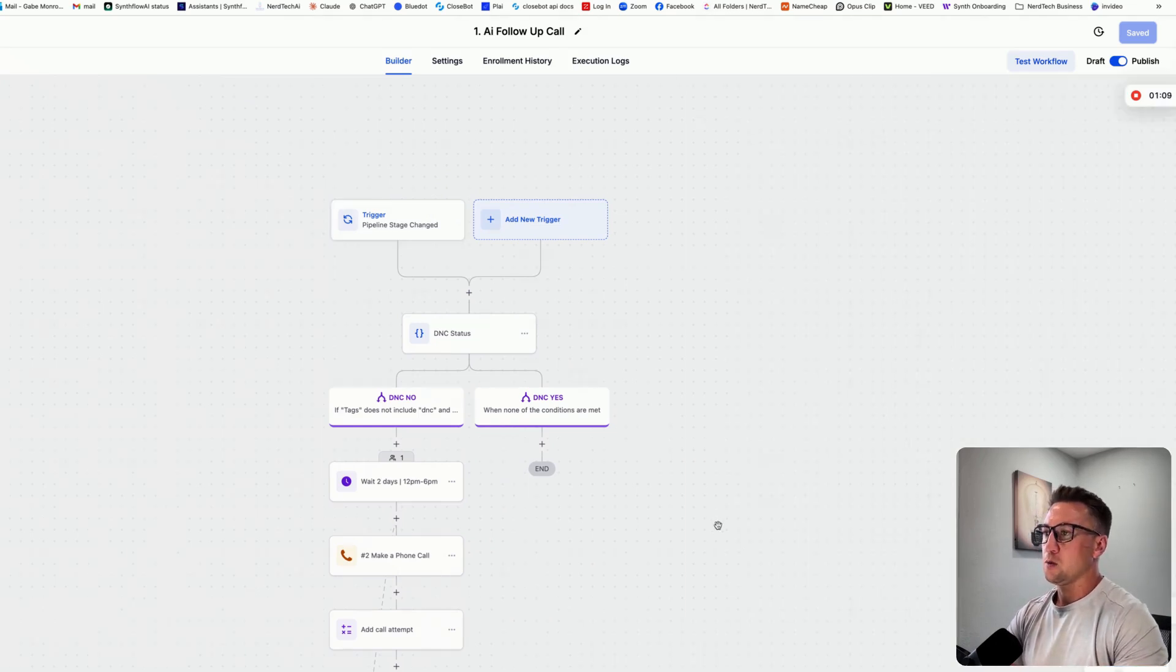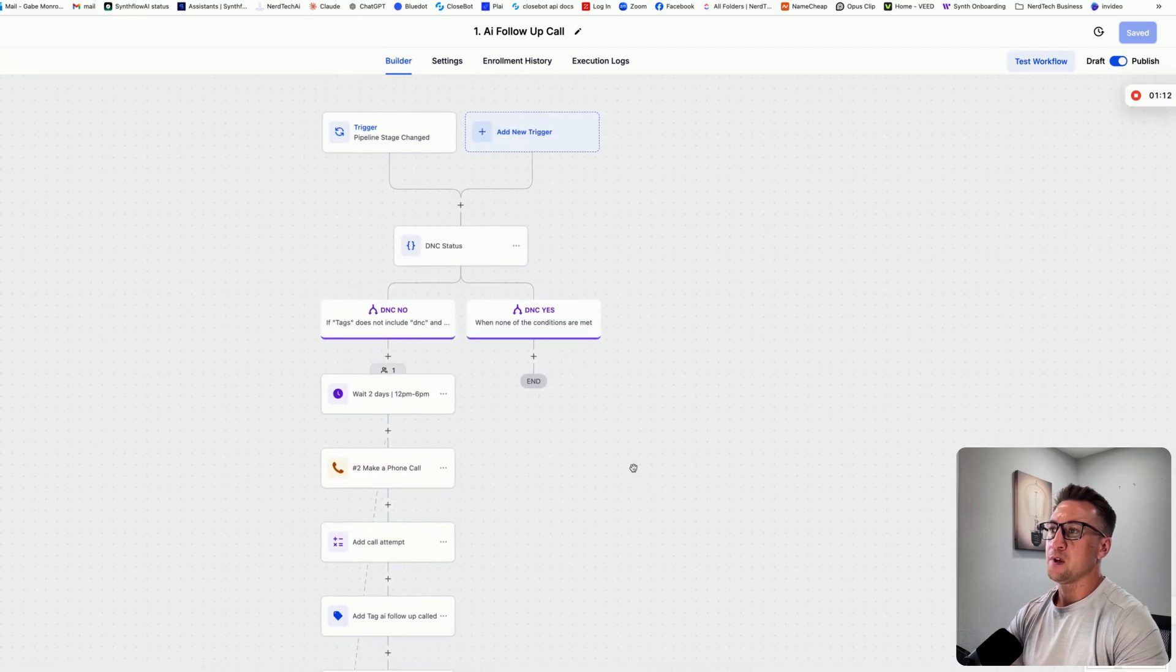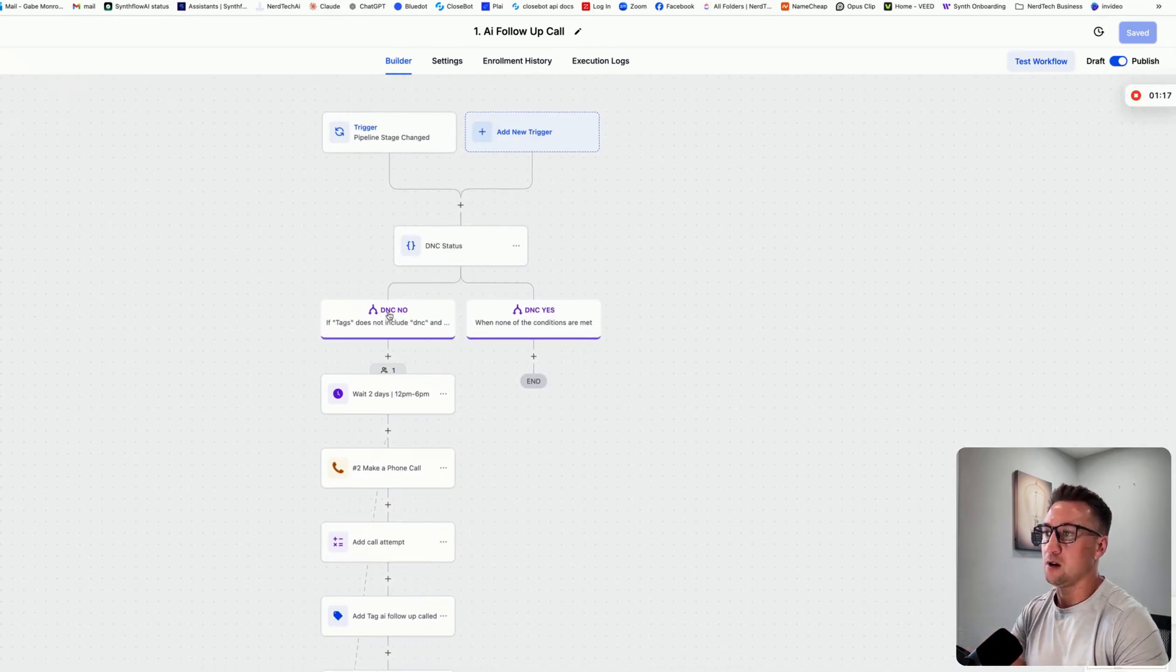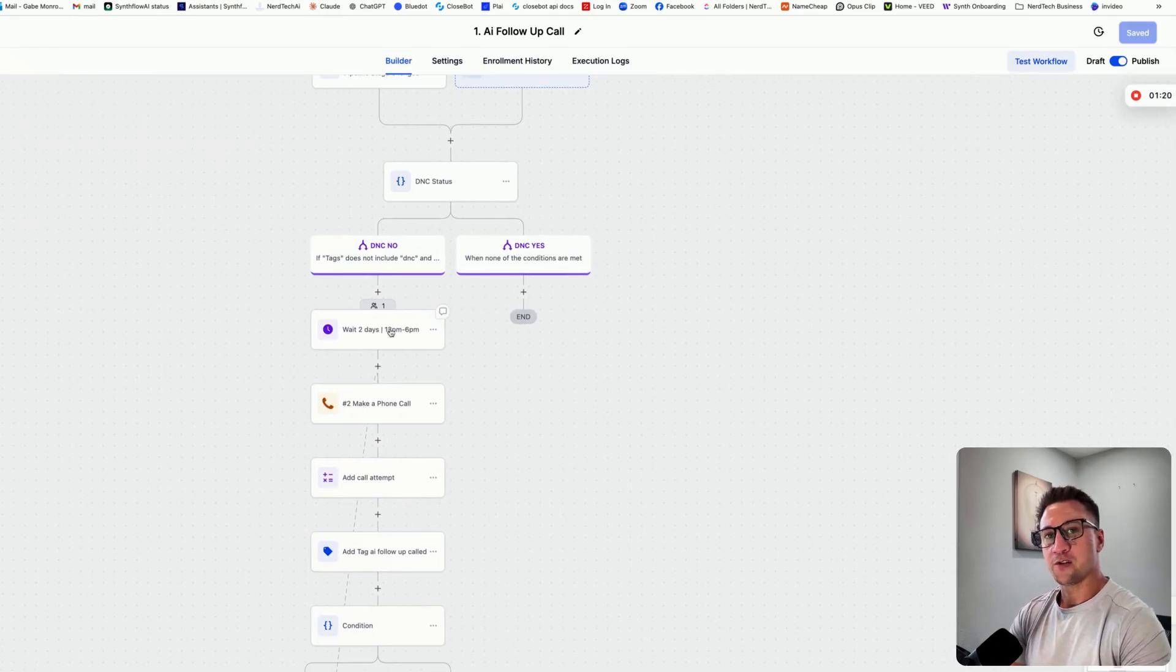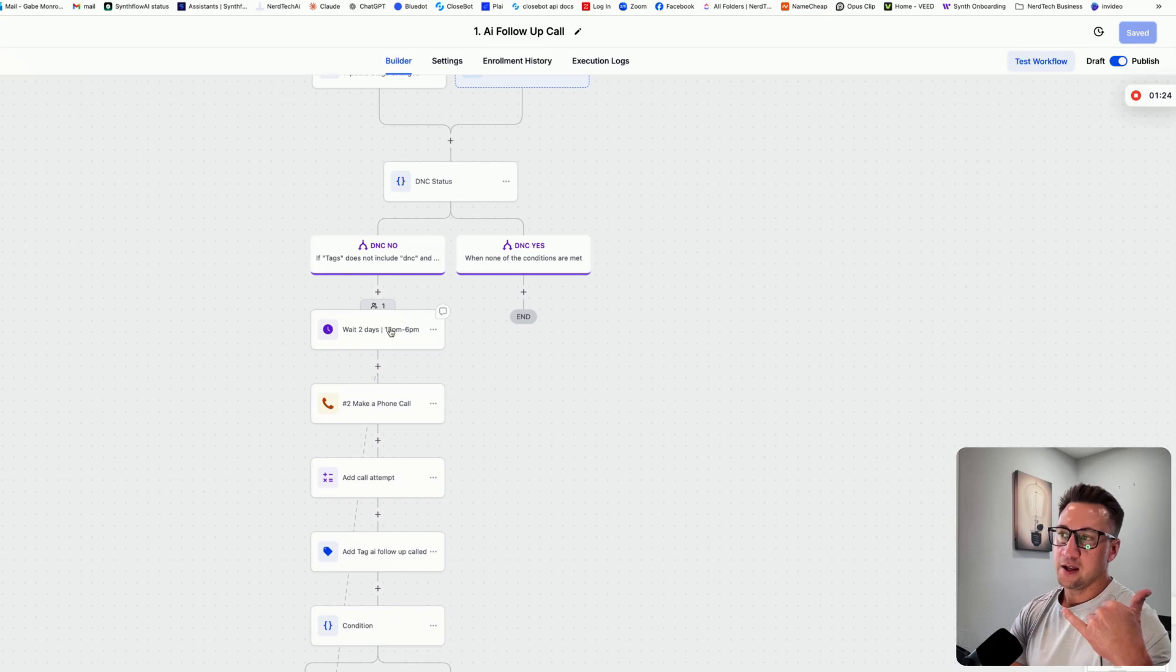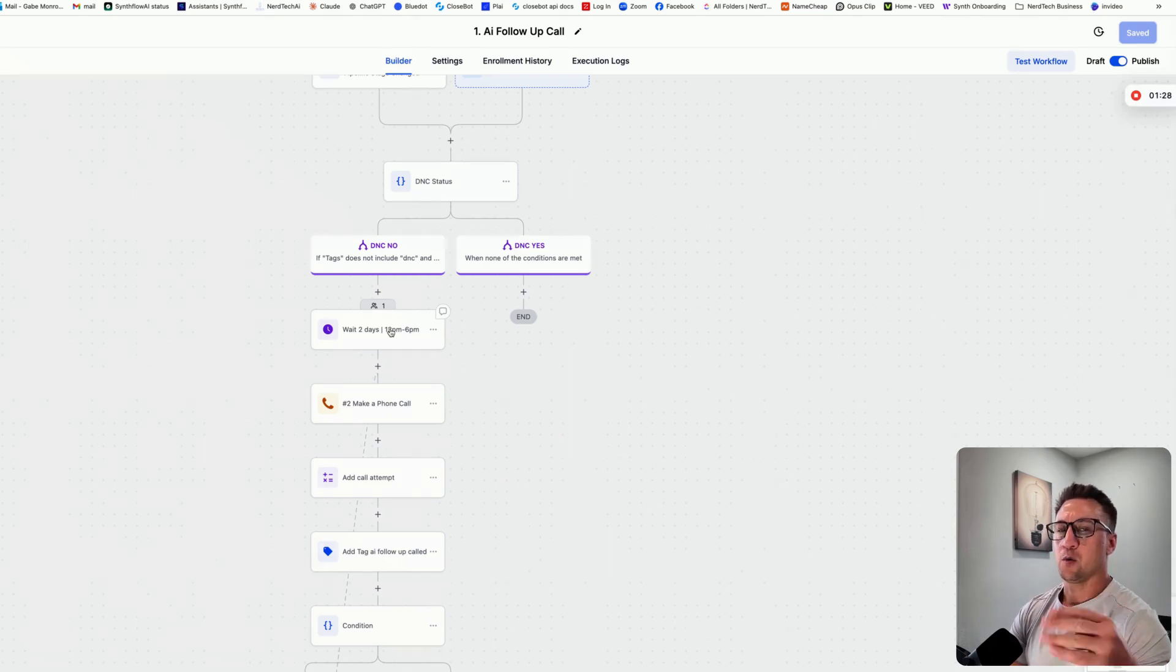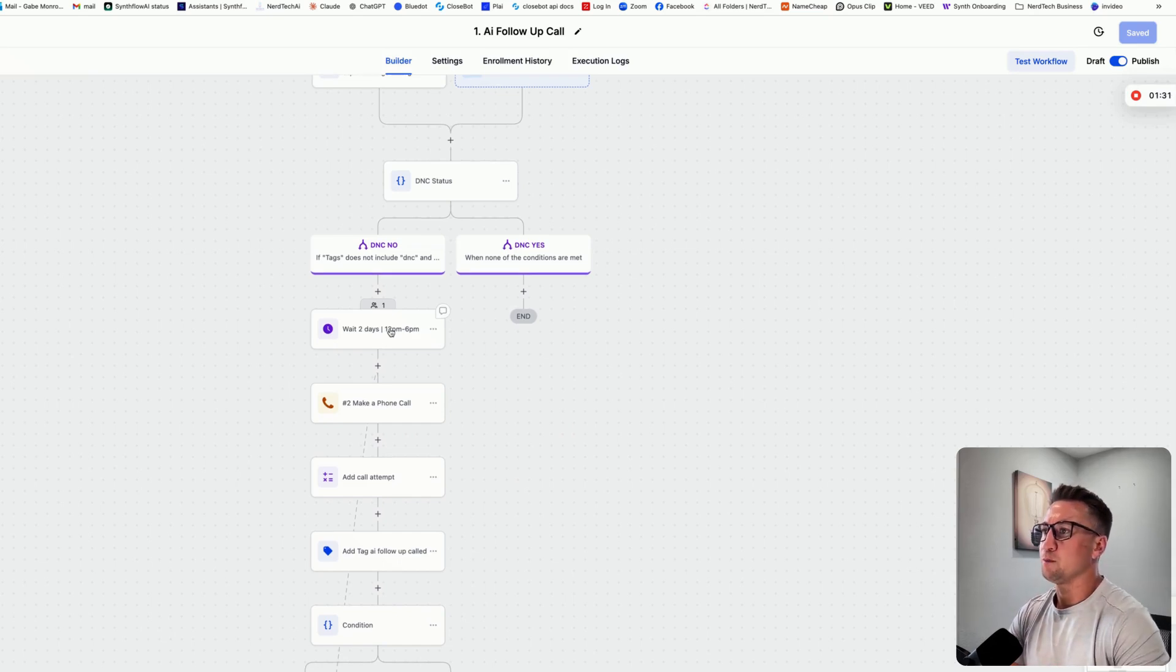On this particular one, I have it doing a two-day wait. It checks the DNC to make sure it's a good contact, make sure they don't have it marked as do not call, and then it does a two-day wait. The reason why we're doing that two-day wait is because for this client, they do a manual call first, and then after that call, if they don't answer, they'll drag them and put them into this pipeline stage, and they want it to wait two days before we quote-unquote bug them again.